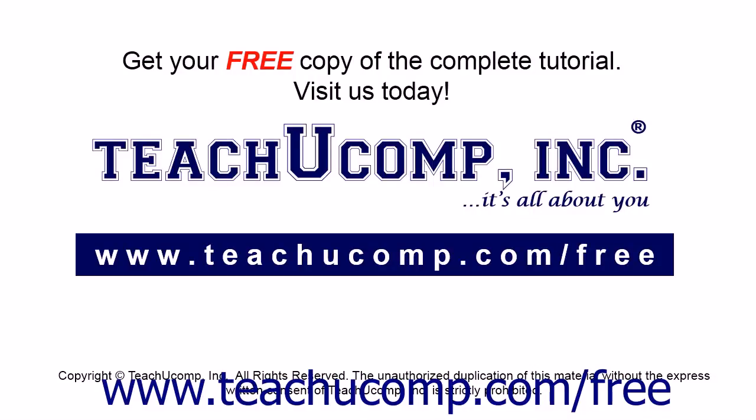Get your free copy of the complete tutorial at www.teachucomp.com forward slash free.